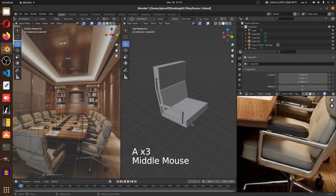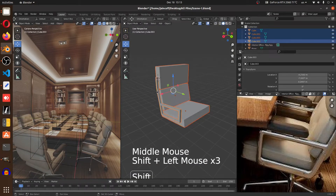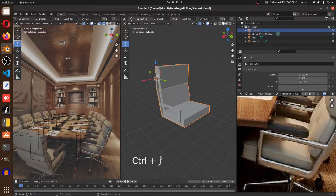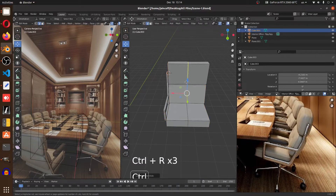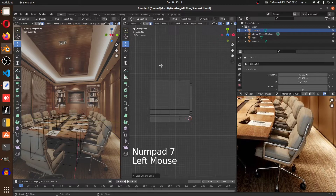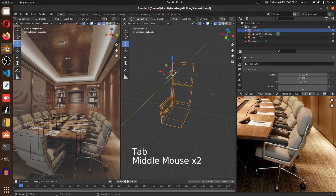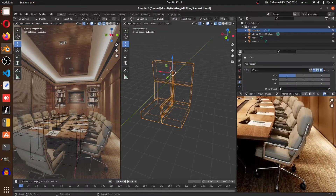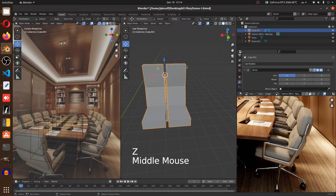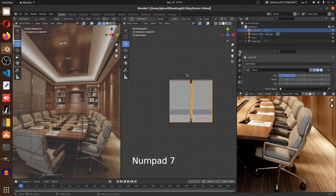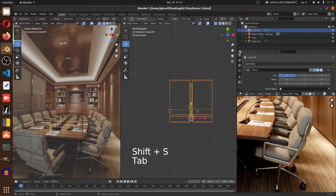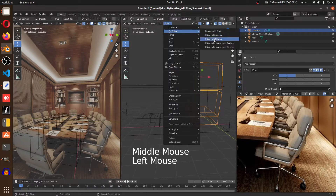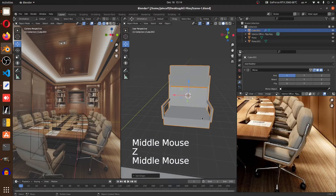Go up and grab the top faces, hit Ctrl+E and bridge edge loops — that looks good. Now Ctrl+J to join everything. On the middle, insert some edge loops with Ctrl+R, switch to wireframe with Z, select all these faces, hit X to delete them. We need to put the cursor in the center for the mirror modifier. On the top view, Shift+S > Cursor to Selected, then go to Object > Set Origin > Origin to 3D Cursor — now it's perfectly aligned.